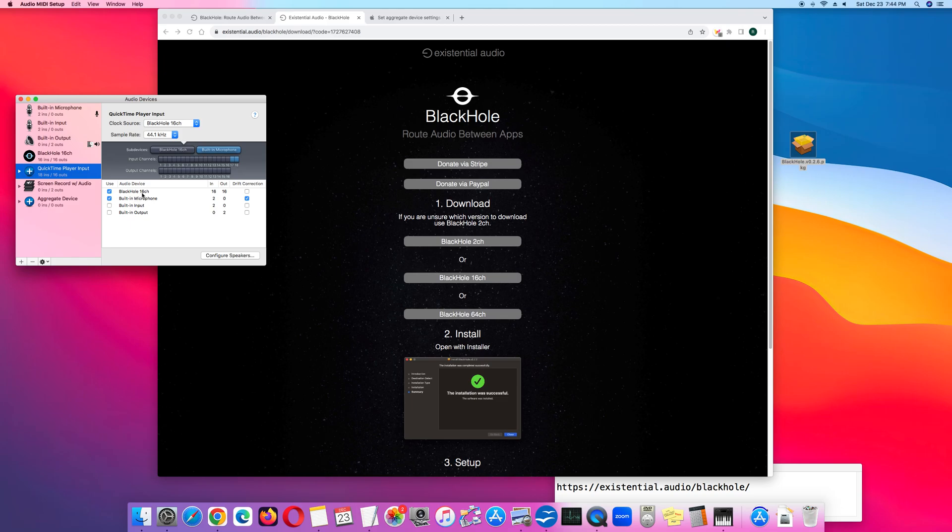So BlackHole 16CH records internal audio, for example, from a game that you're playing or from a music video. And then Built-in Microphone records you speaking into the microphone.